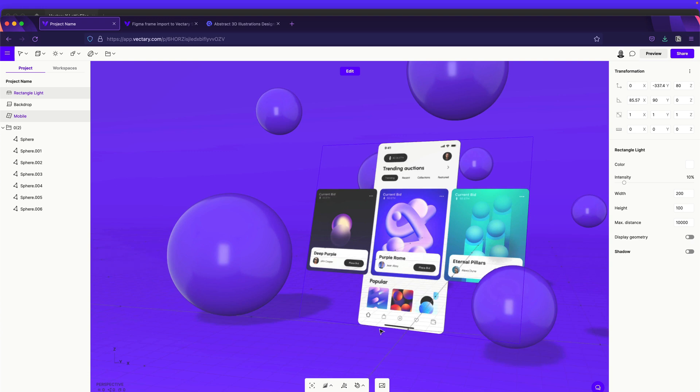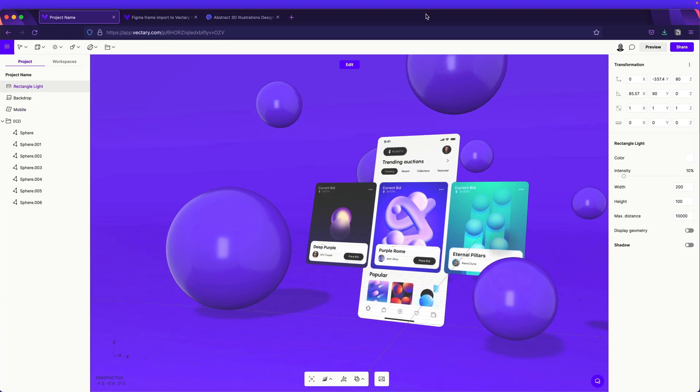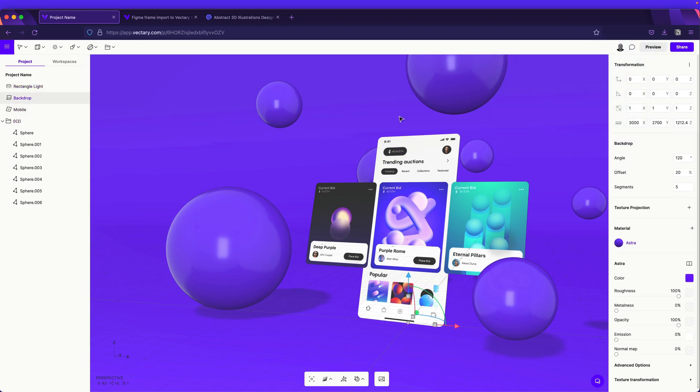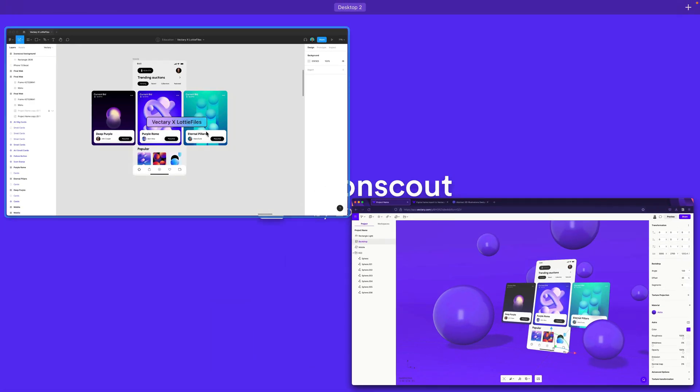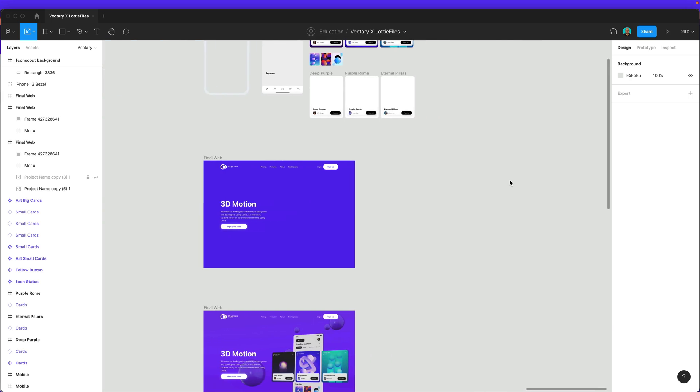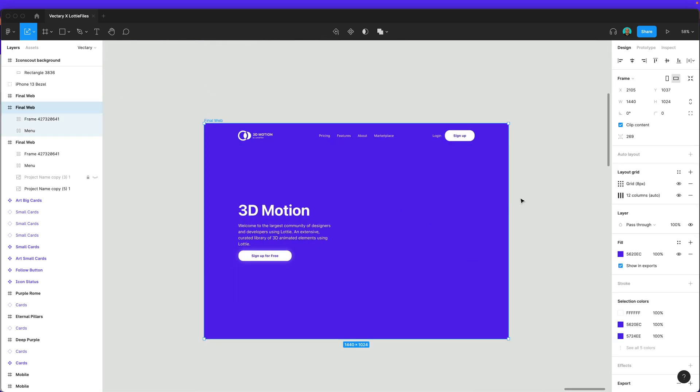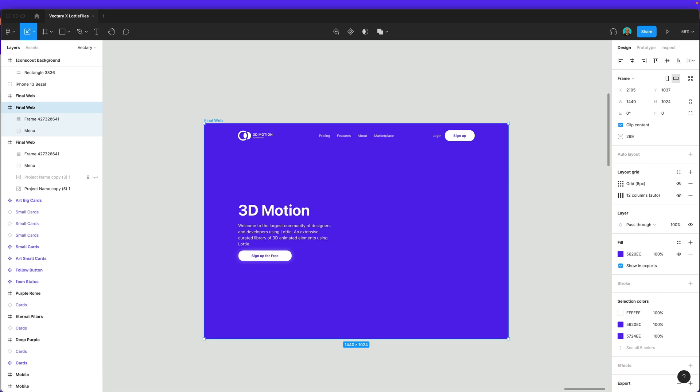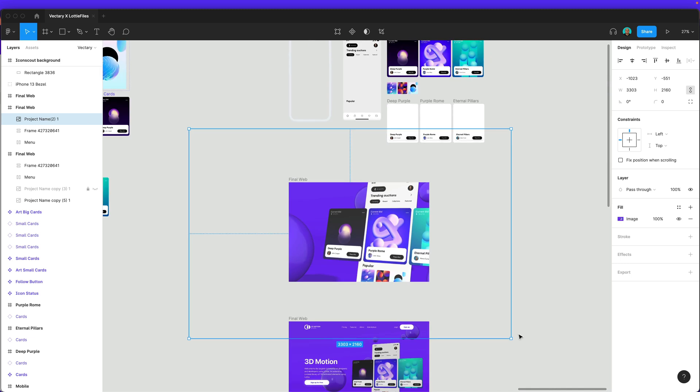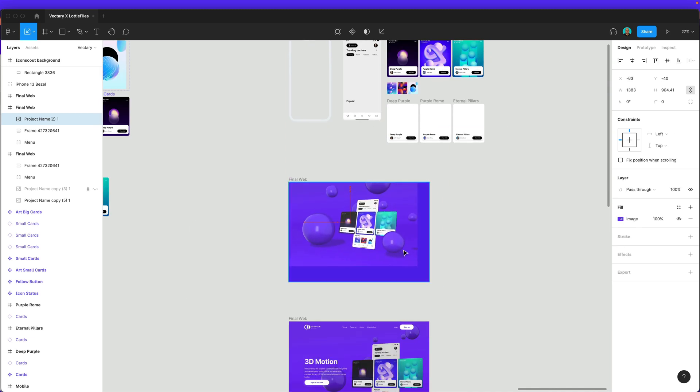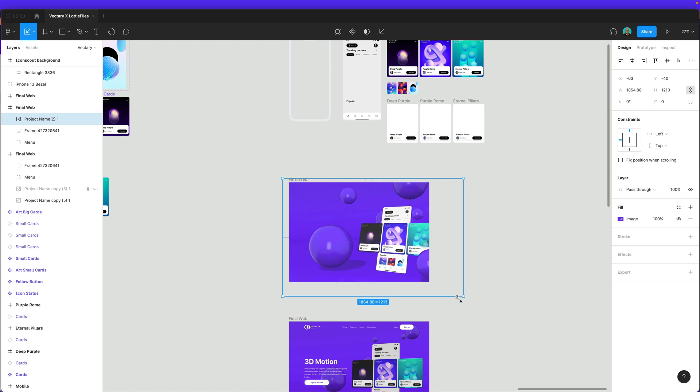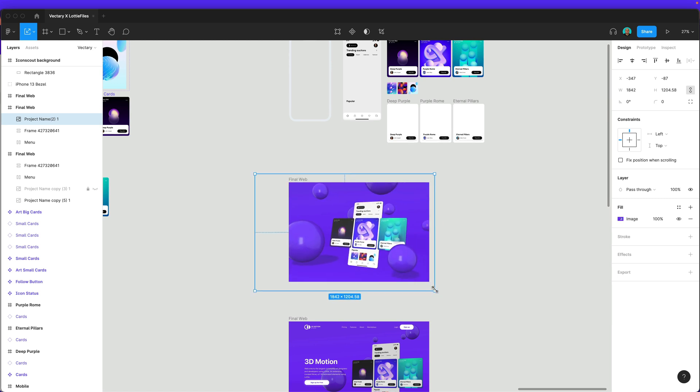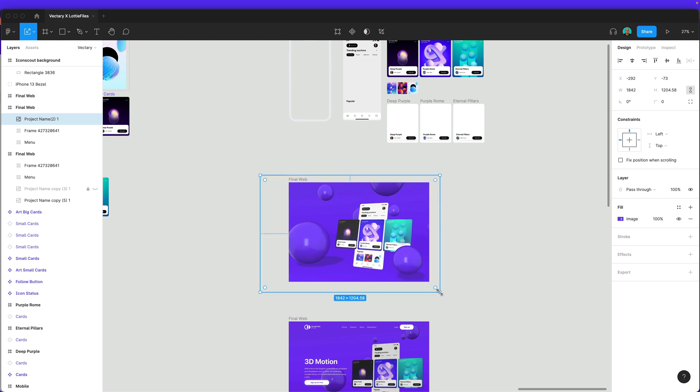And once you're happy with the art, the last thing you need to do is to click on this button. So, this will take like a sort of screenshot of what you see on the viewport. And this screen is what you will use here in Figma. I already prepared my small mockup. And the only thing I will do is to drag and drop the screenshot that I took. I will just reduce its size. Yeah, something like this.